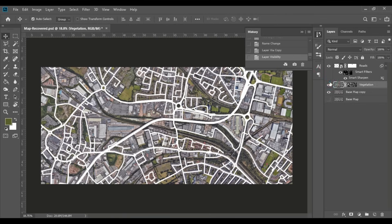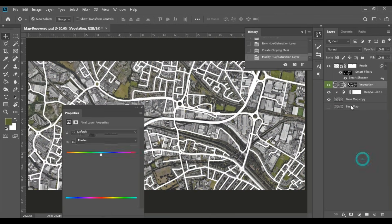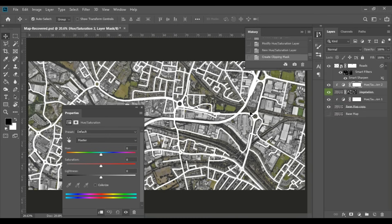We can then create a hue and saturation adjustment layer on top of the base layer to make the vegetation slightly greener and with a bit more contrast.